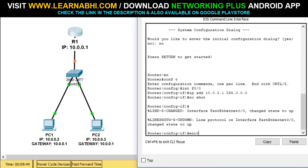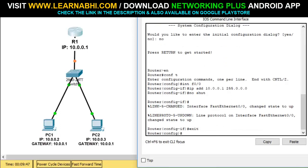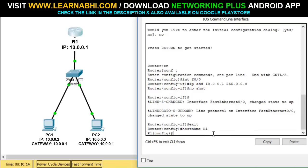Done. Now let's exit and get back into global configuration mode. We have successfully added the IP address. The next step is to configure the hostname and domain name. Run the command 'hostname' followed by the router name. The current router name is 'Router', so let's change it to R1. Hit enter and as you can see, the router name has been successfully changed to R1.